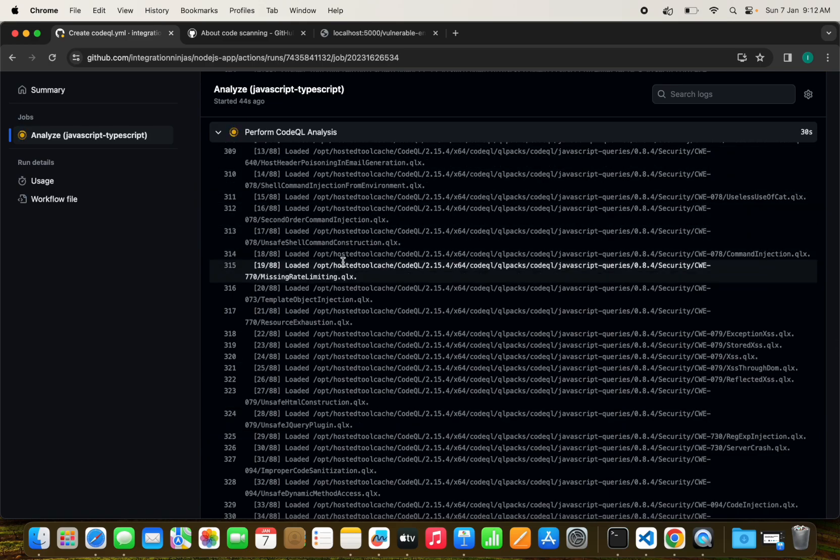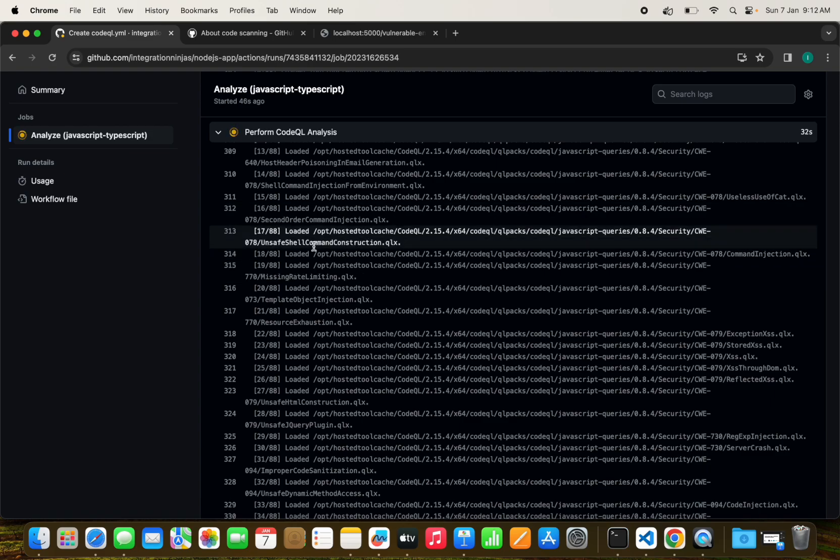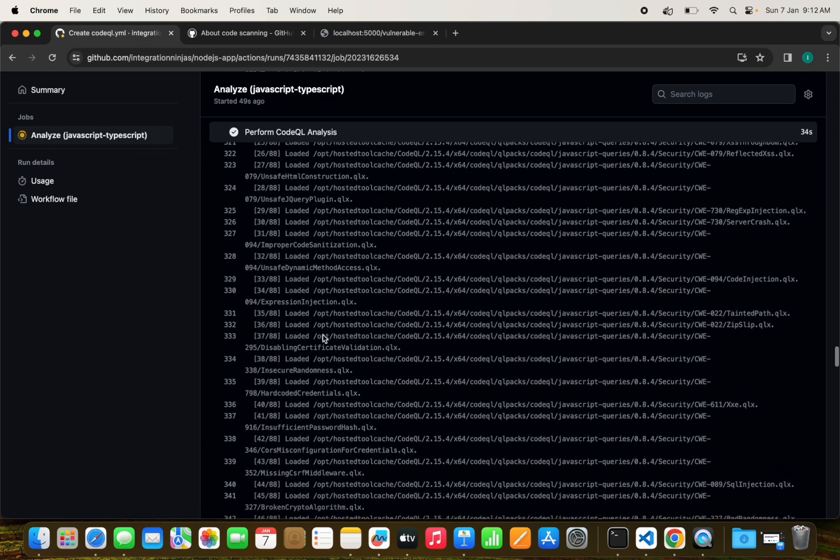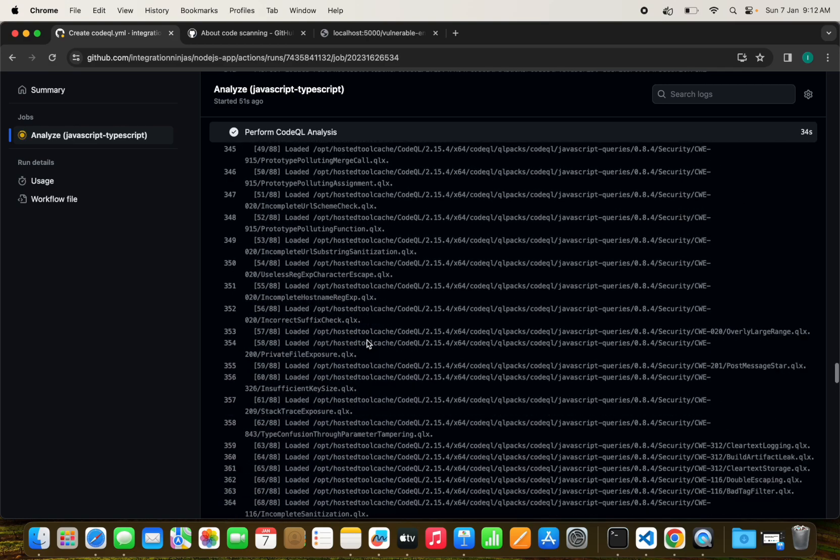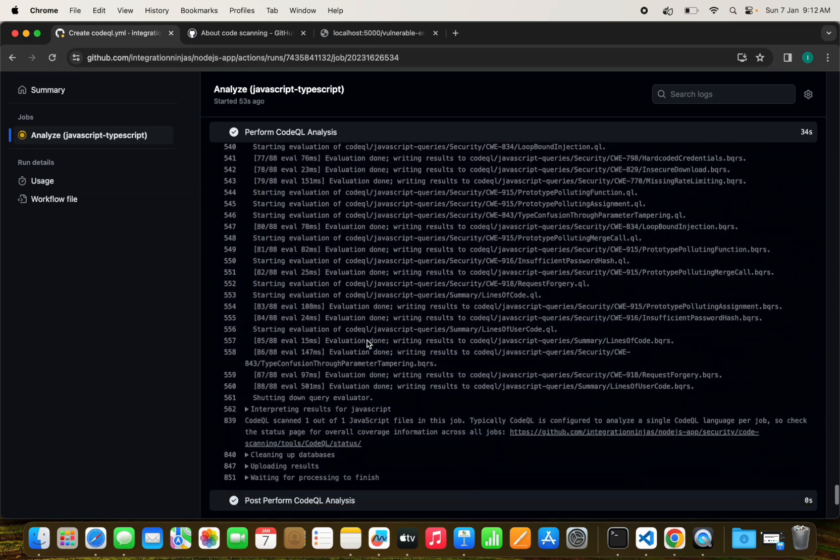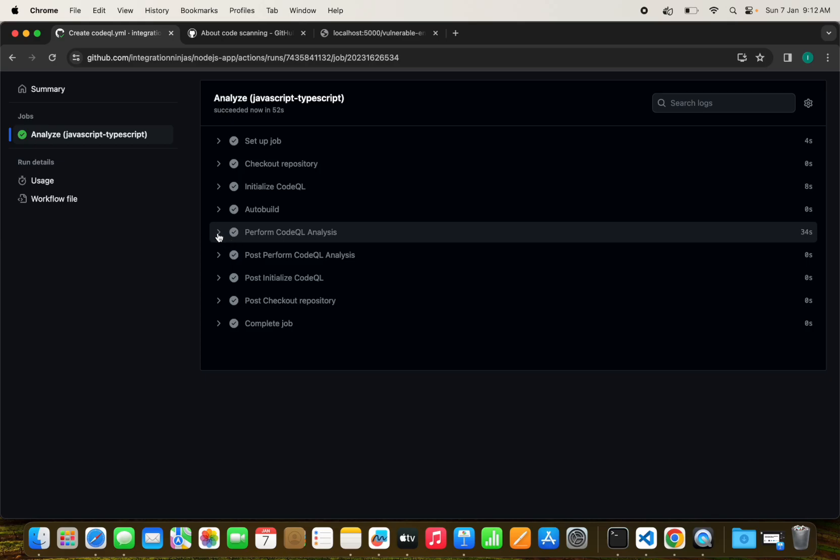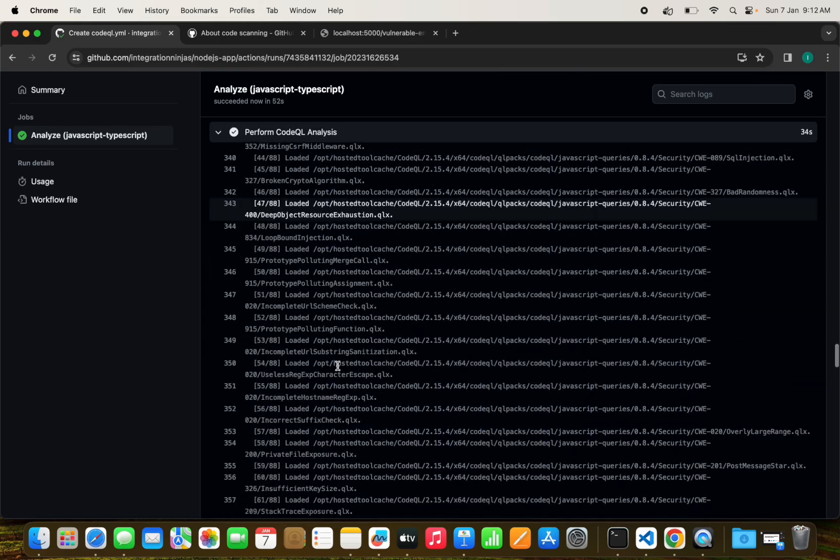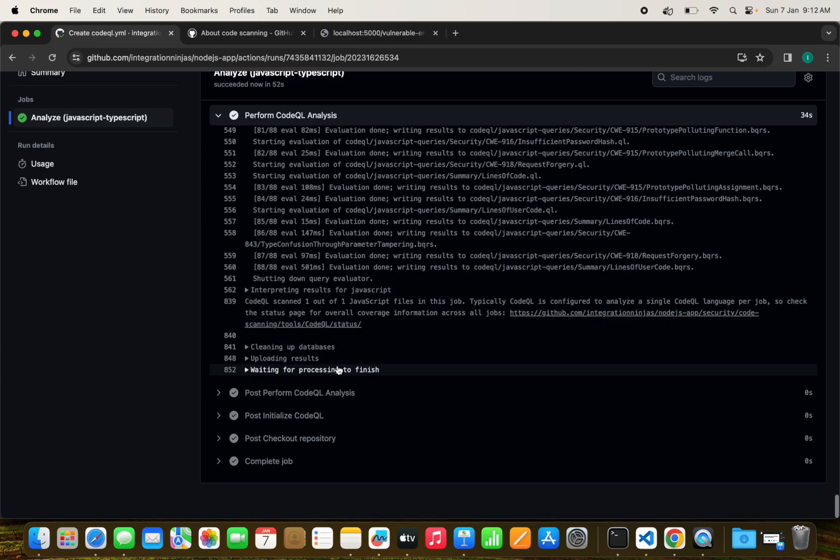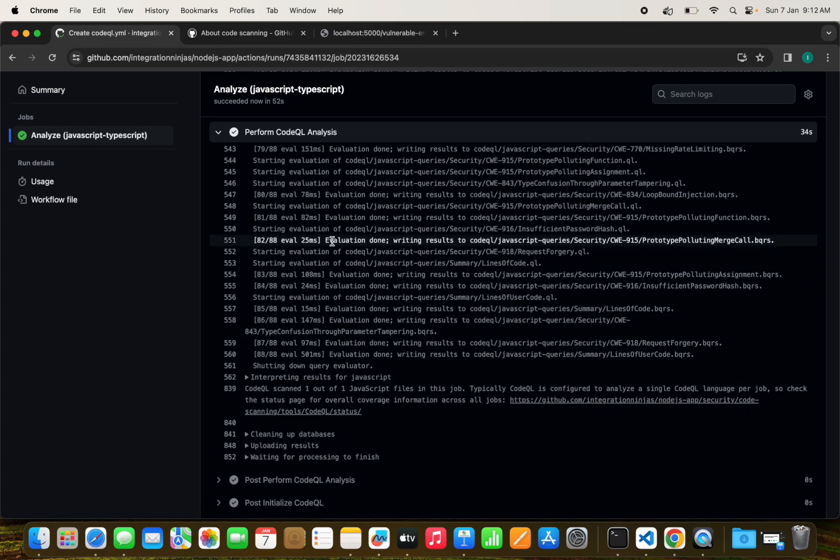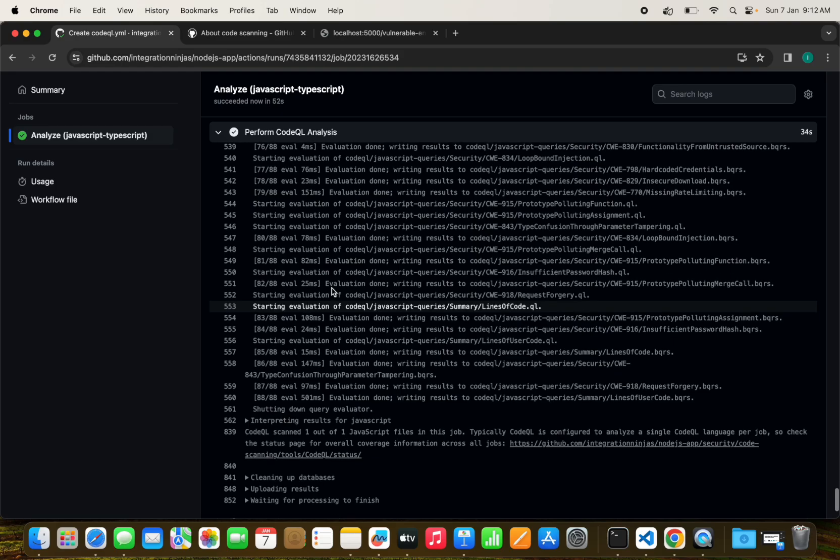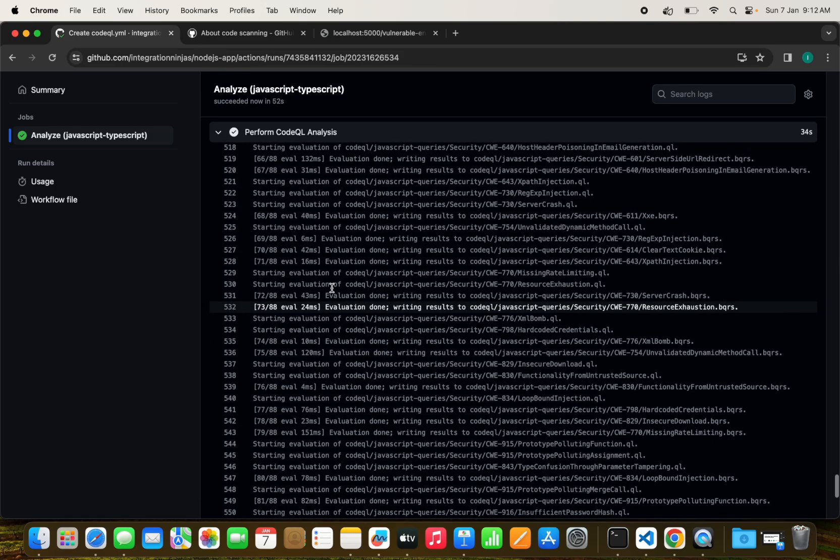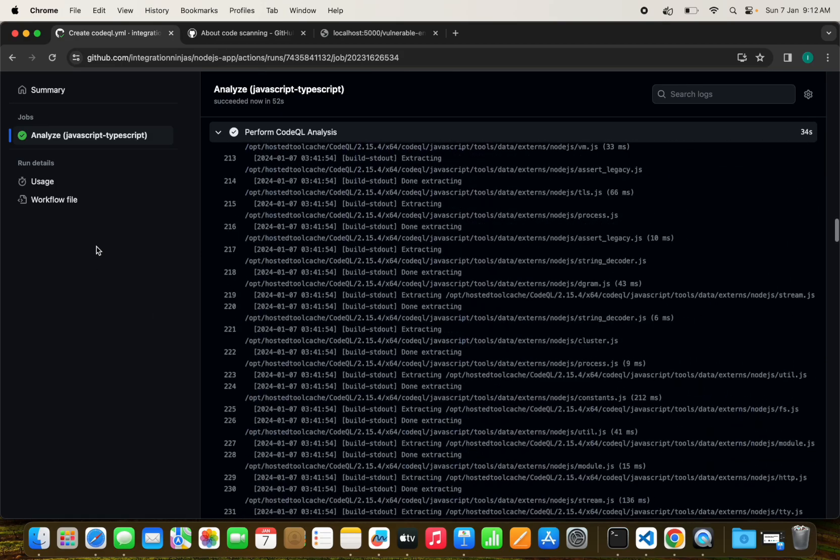CodeQL analysis is in progress. These logs are from the CodeQL tool. They have loaded the CodeQL tool and are running it in our current directory. We can see what things have been performed here during the analysis.